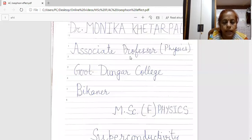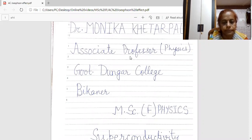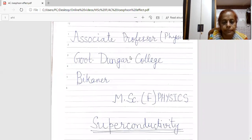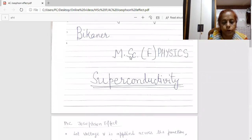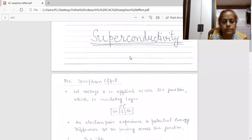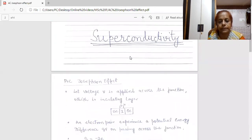Good day students. I am Dr. Monika Khetarpal, Associate Professor of Physics in Gormen Dunger College, Vikaner. Today I am going to deliver a lecture for MSc Final Physics and the topic is A.C. Josephson Effect.